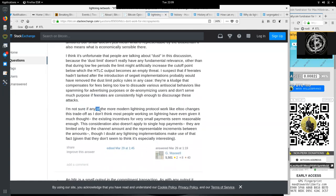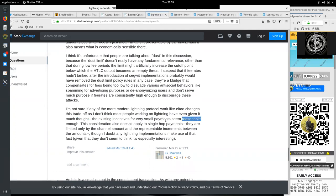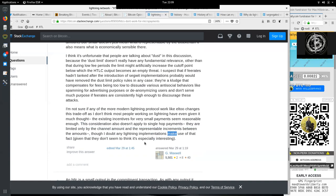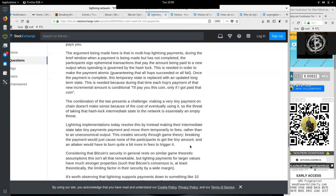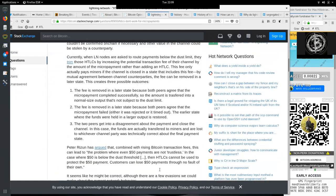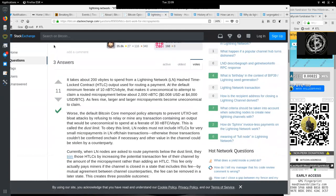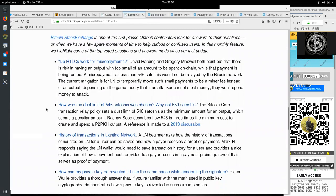Consider that Bitcoin security in general rests on similar game-theoretic assumptions. This is not at all remarkable. But Lightning payments for larger values have much stronger properties such that Bitcoin's consensus is, at least theoretically, the limiting factor in their security by a wide margin. It's worth observing that Lightning supports payments down to something like 0.001 picobitcoin, far smaller than the resolution of Bitcoin itself. So the system inherently is always going to have some approximation for very small amounts. Well, thank you very much to Gregory Maxwell and of course David Harding for answering this seemingly quick question in a very long form.